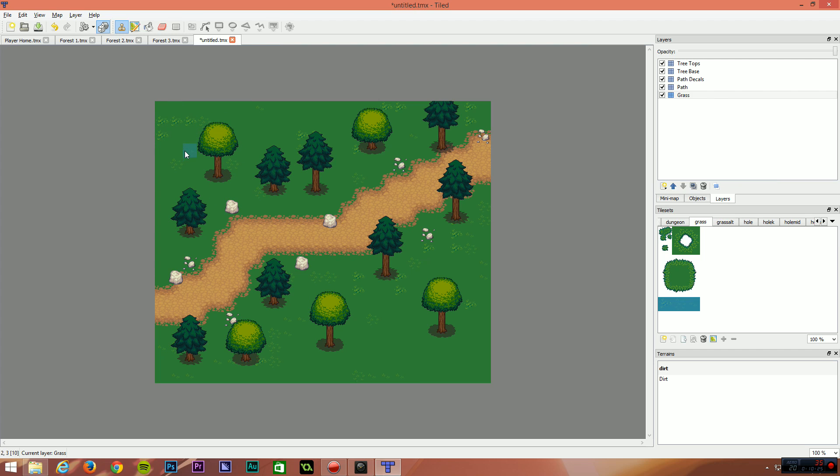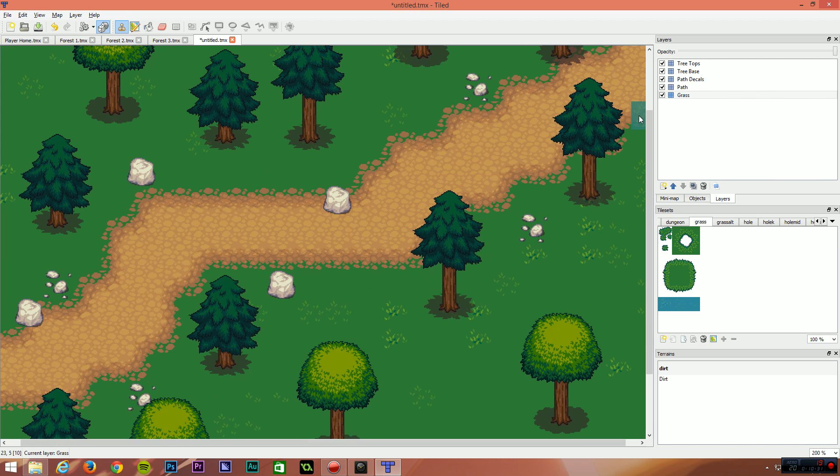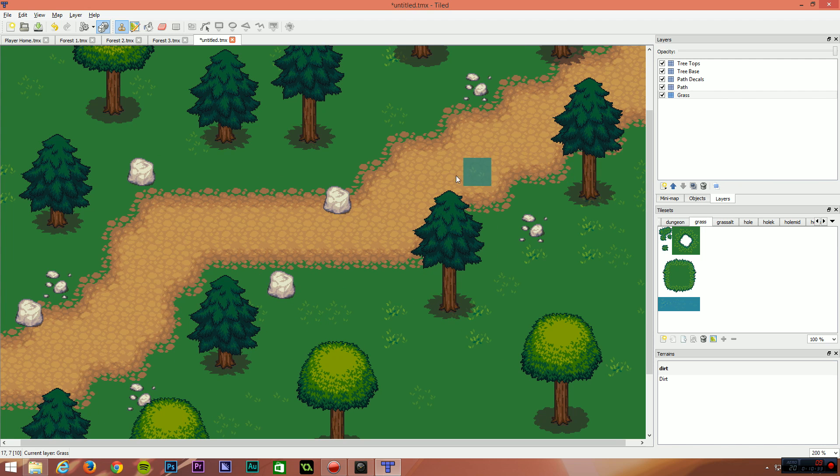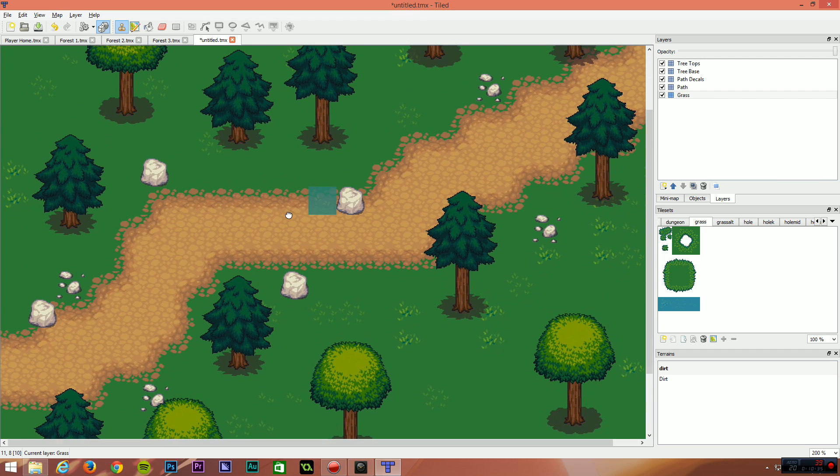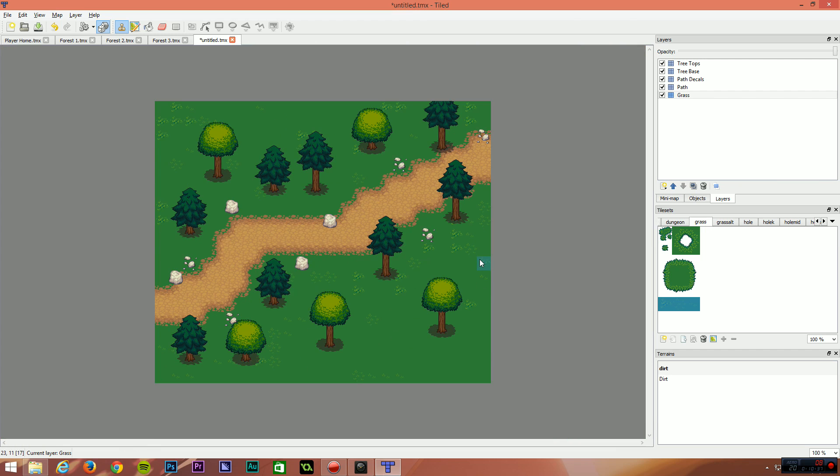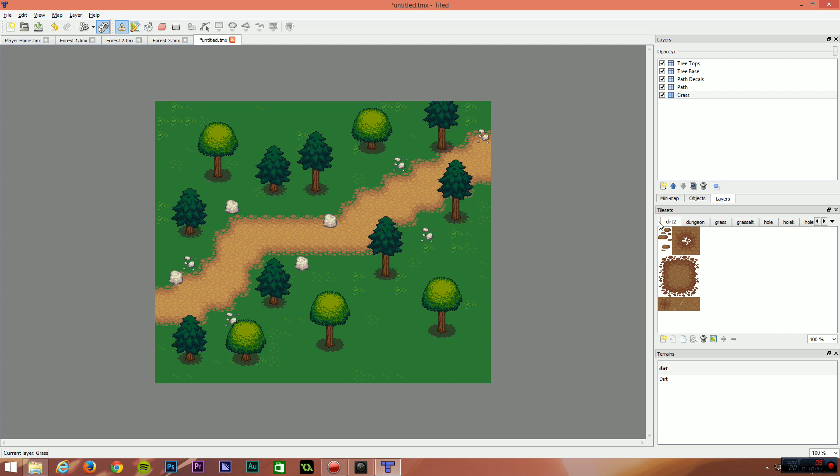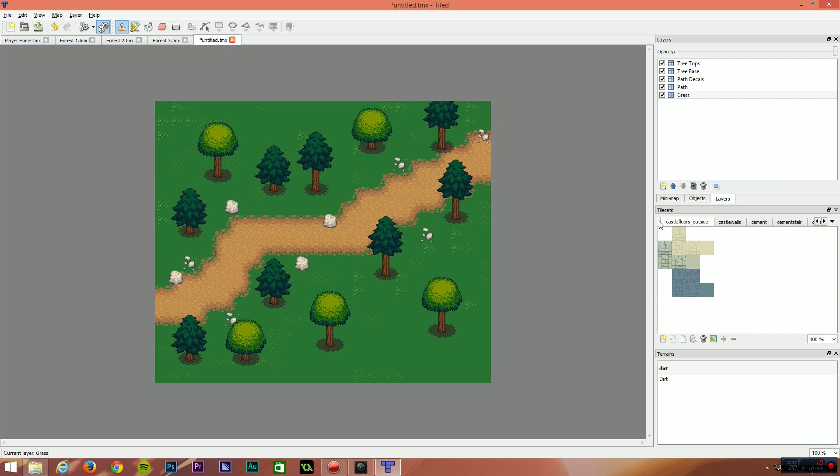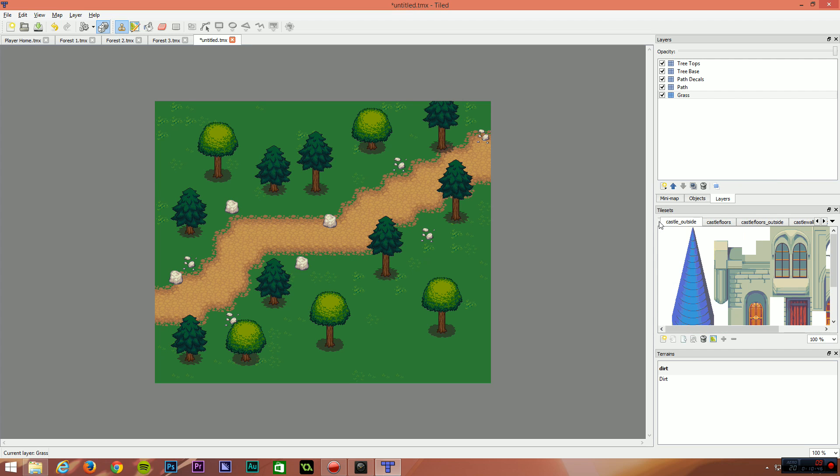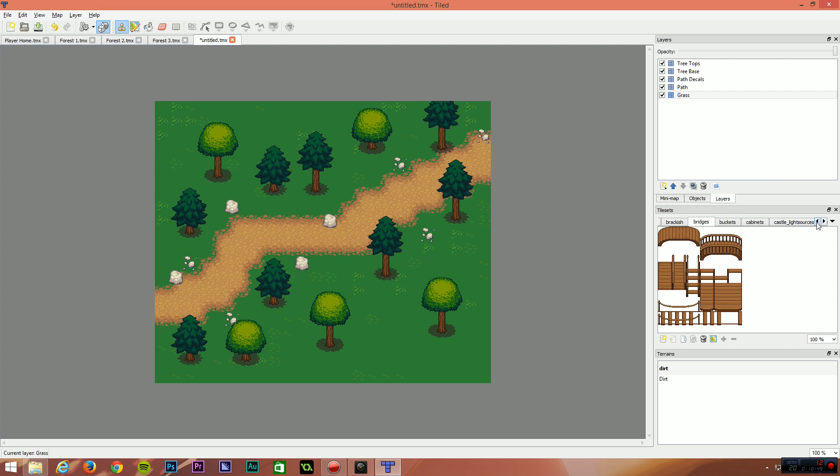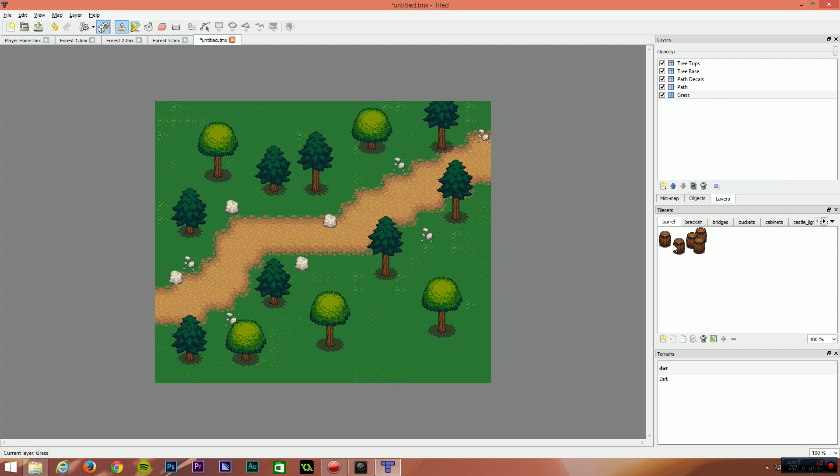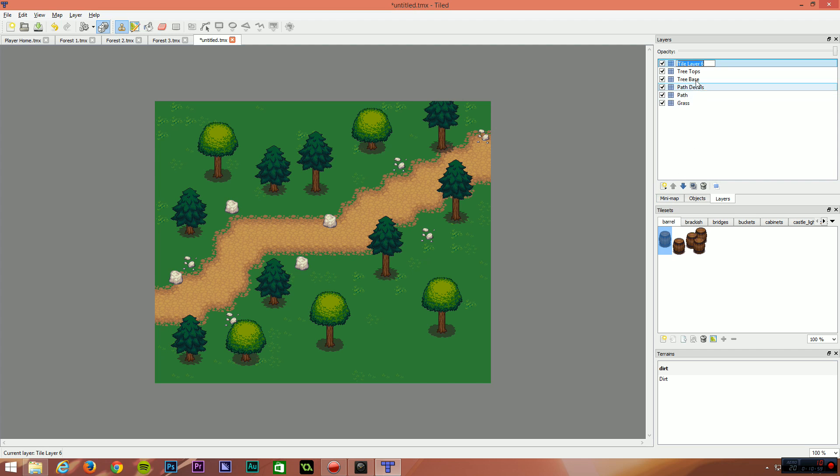The other thing that we'll add is some flowers. I think there are some flower sprites in the LPC sprite pack. Oh, some barrels. We're going to have some barrels. What I'm going to do is I'm going to add another layer just above path decals this time. And I'm going to call this objects, misc objects or something like that. And I'm going to pull that down just so it's above path decals.